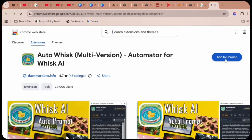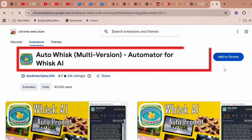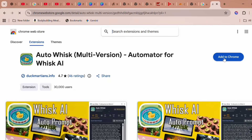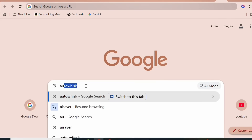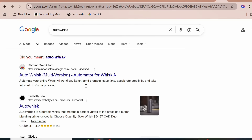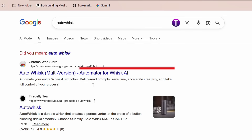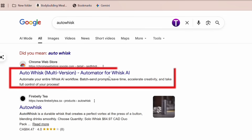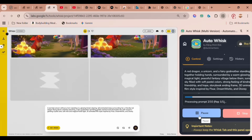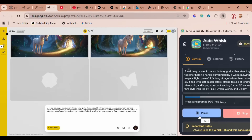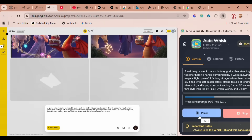The name of the tool is AutoWhisk. This is an automation tool for Google Whisk. Simply search AutoWhisk on Google, and you'll see it right at the top. Go ahead and click on it. This is an automation tool created by DuckMartian — it's an all-in-one solution designed to help you fully automate your entire Whisk AI workflow.